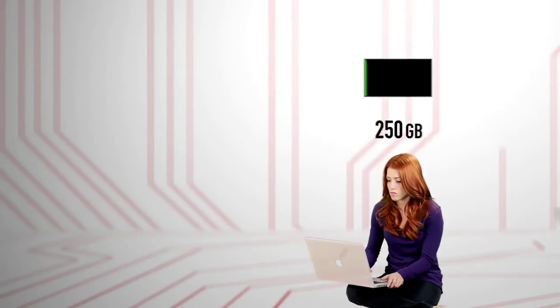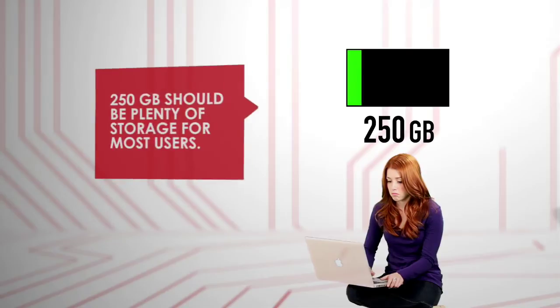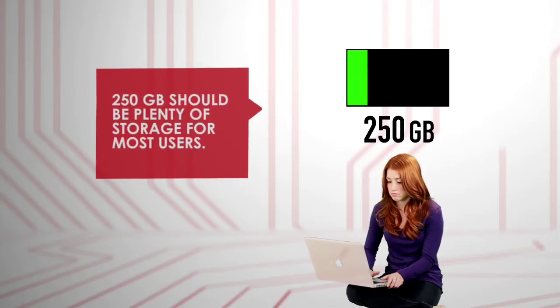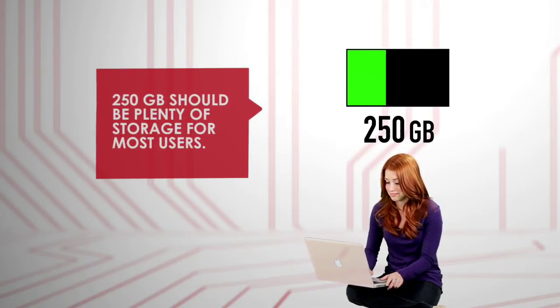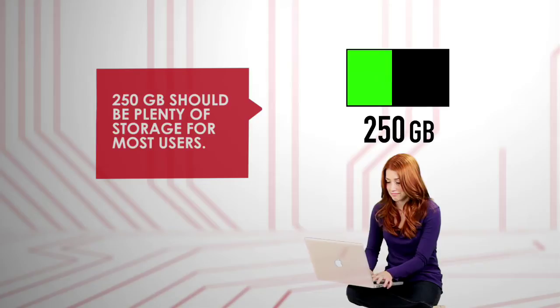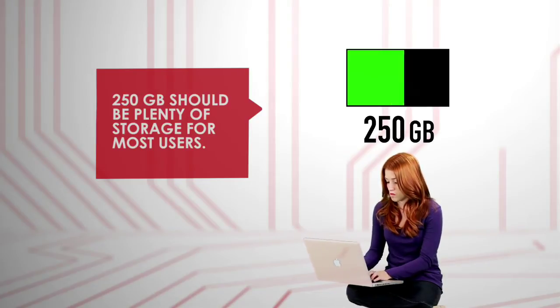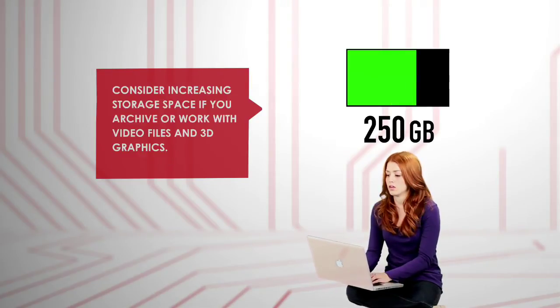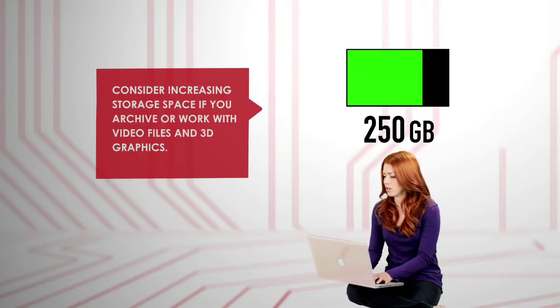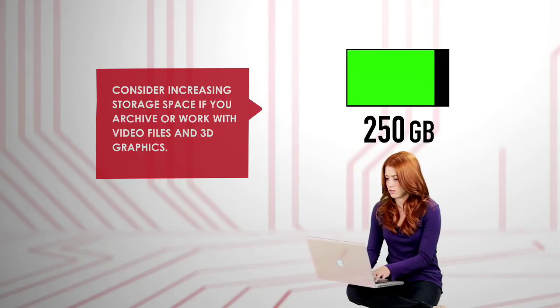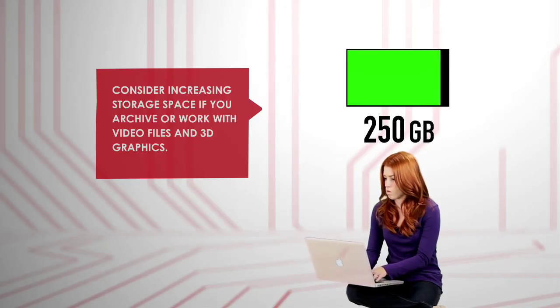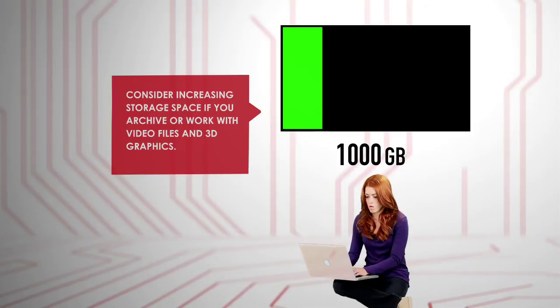Even entry-level machines come with 250 gigabytes or more of internal storage. Most everyday users won't come close to maxing this out. But if you archive a lot of video, or if your work requires large raw media files like video editing or 3D graphics, then you may want to bump up the storage capacity to a terabyte or more.